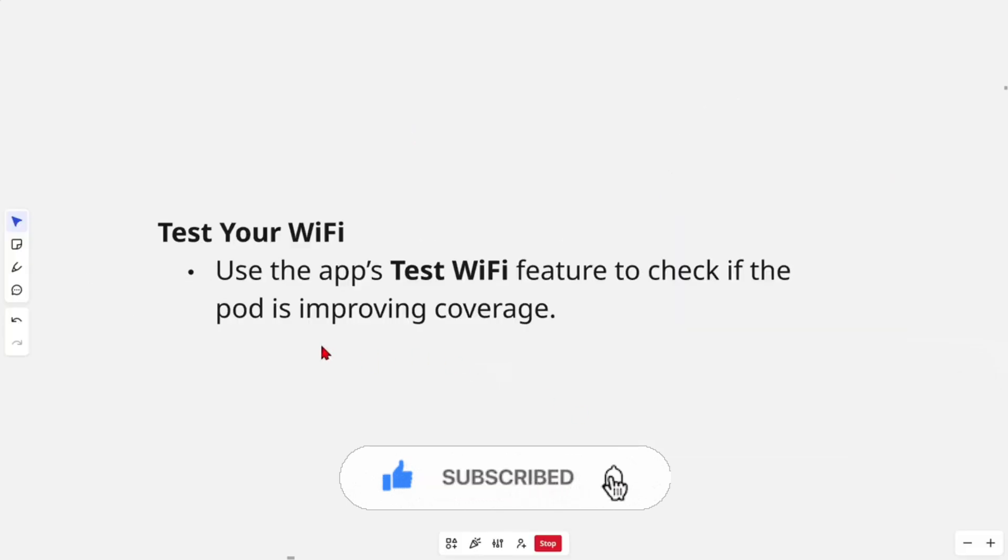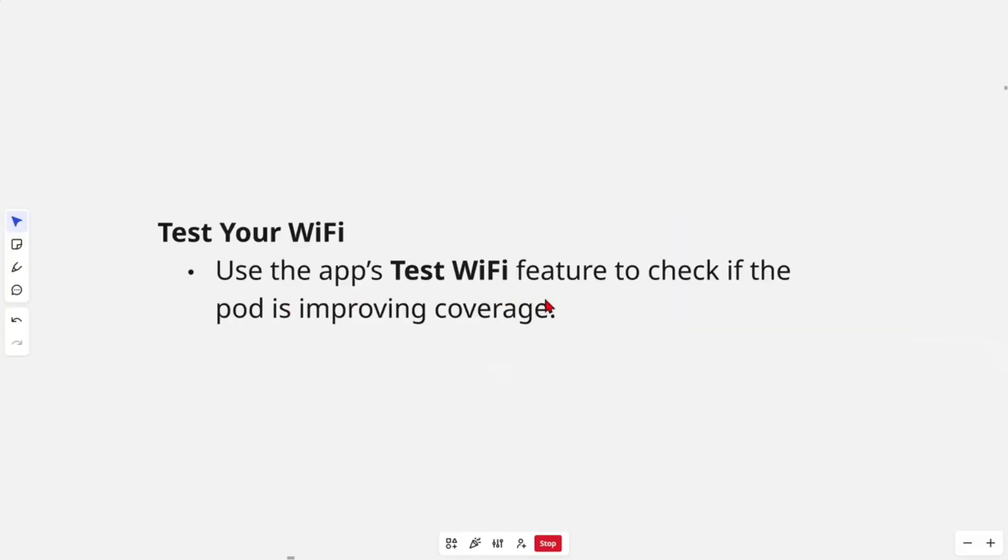Then the last step is test your WiFi. Use the app's test WiFi feature to check if the pod is improving coverage.